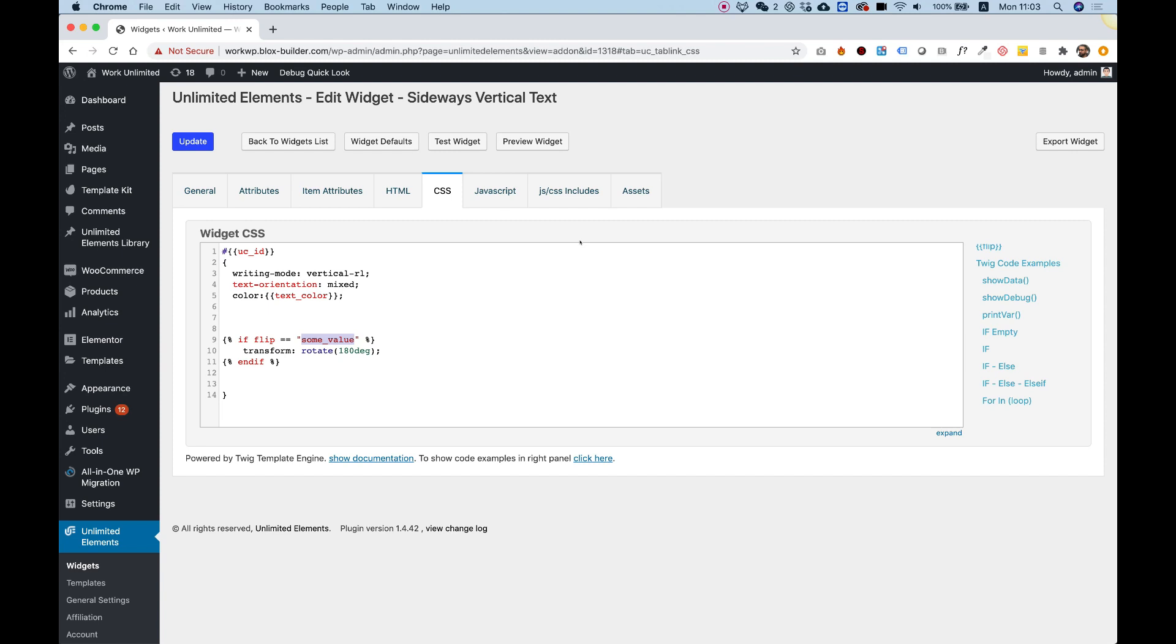So let's write over here true, and if it's true, then rotate my widget by 180 degrees.